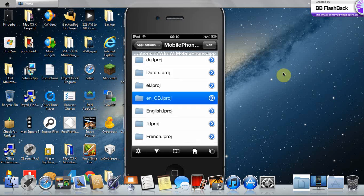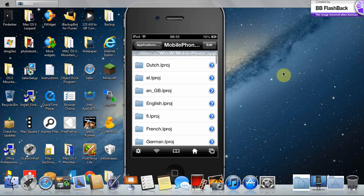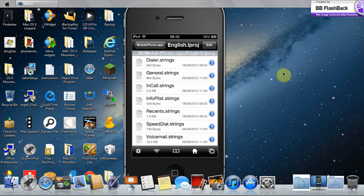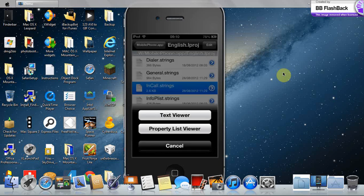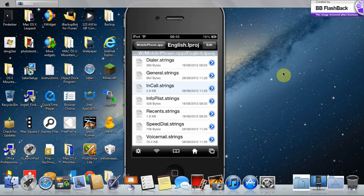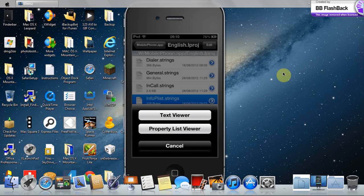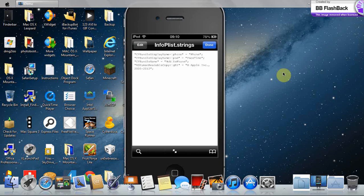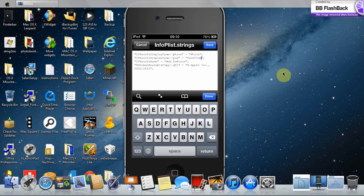Next, go into english.ipoj. Go to info.plist and text him. Change the FaceTime to phone.